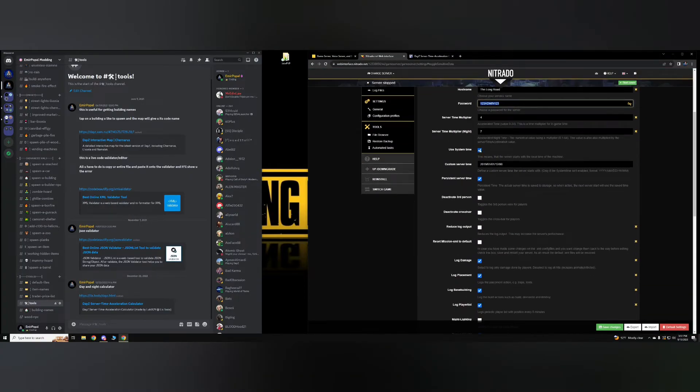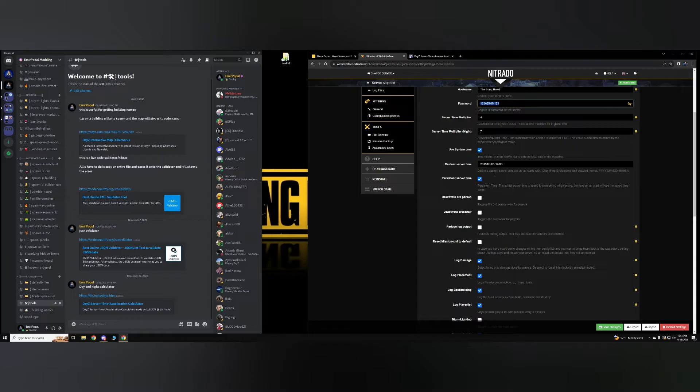Use system time and persistent server time. I don't recommend touching these at all. You want to leave these settings exactly as is.